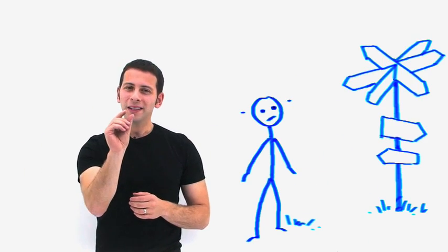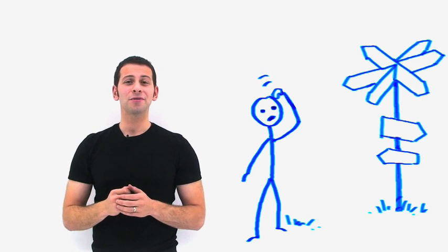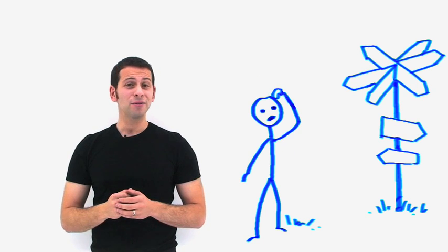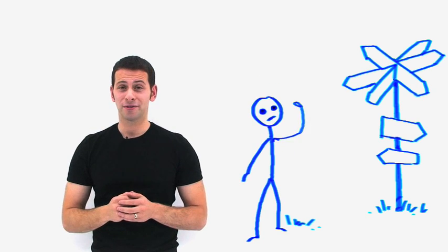Ever get really lost doing your math or science homework? All it takes is one little step that you don't understand, and in no time, you find yourself off track.